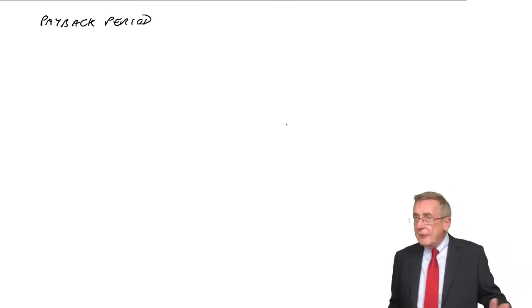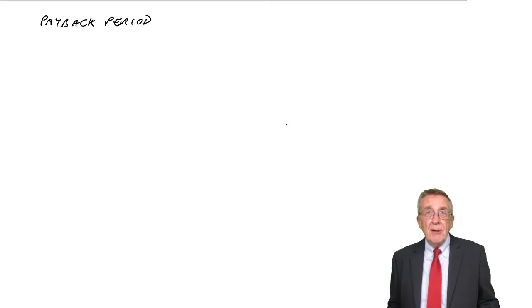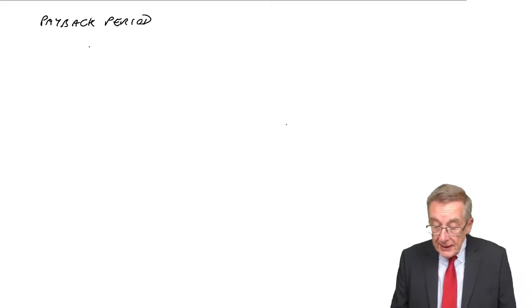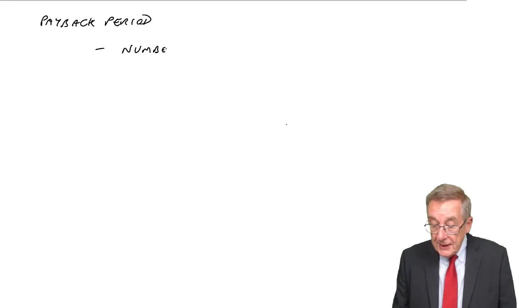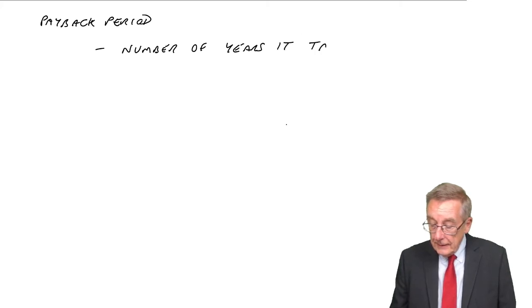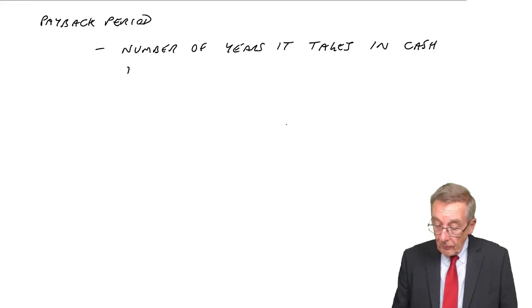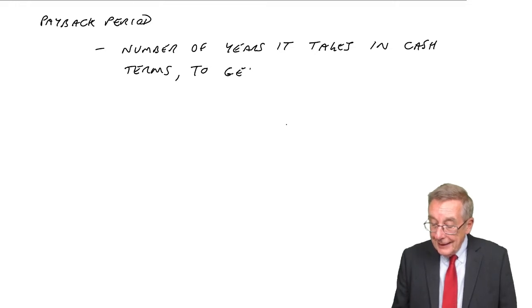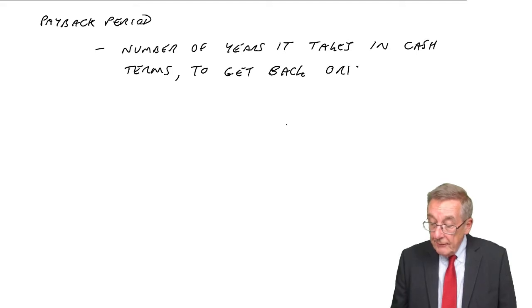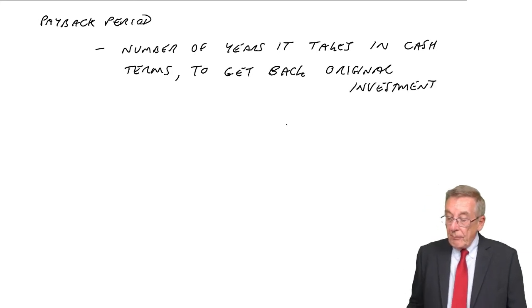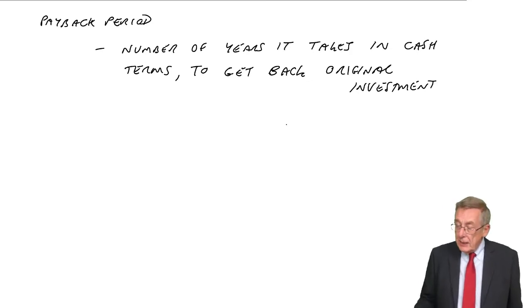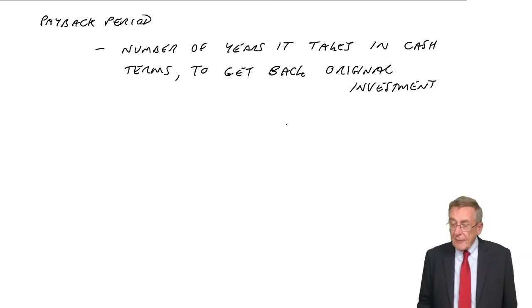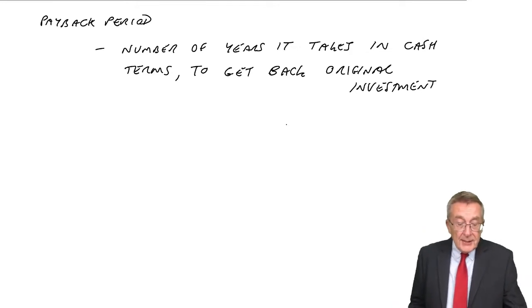Now, I'll explain afterwards why it's useful, why companies are often interested in it. But the payback period is defined as being the number of years it takes in cash terms to get back the original investment. Now, let me show you what I mean and at the same time explain why companies are often interested in this.